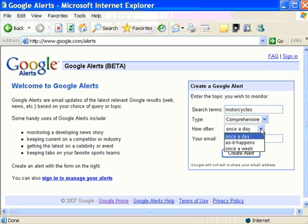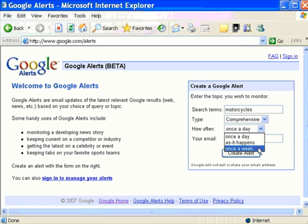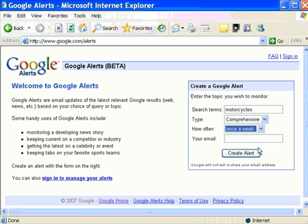You can choose to have Google email results once a day, as it happens, or once a week. I'm not expecting him to work on this website too often, so I'm going to choose once a week. For websites that I run myself, I have several set to give me results every day, because I want to update those blogs every day.